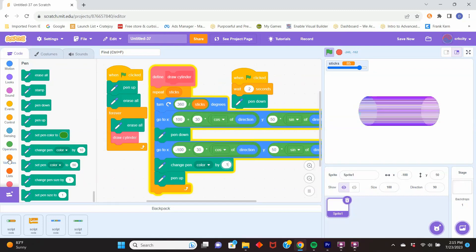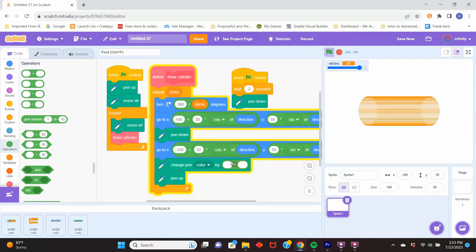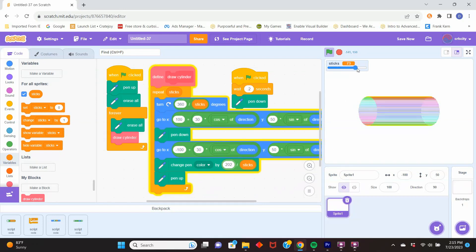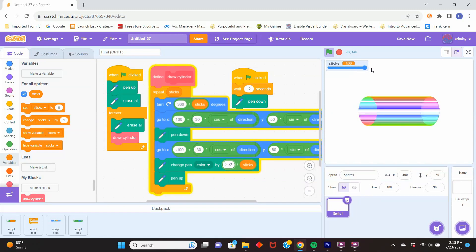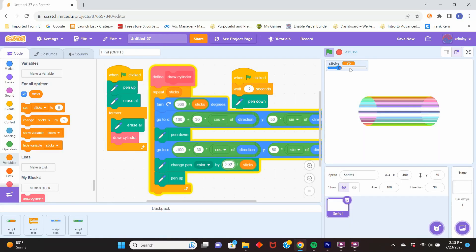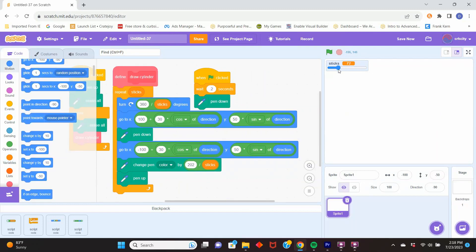Now we can add color. Under pen commands, change the color by a very small amount each step. There are 101 colors, so if I make the change 202 divided by the number of sticks — or adjust that — it should come out stable, drawing the full rainbow of colors: as many colors as there are sticks, cycling through the rainbow.